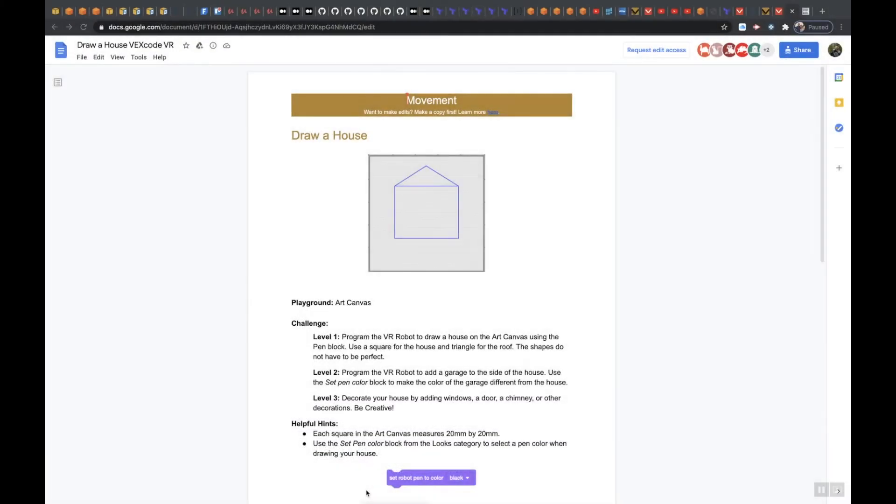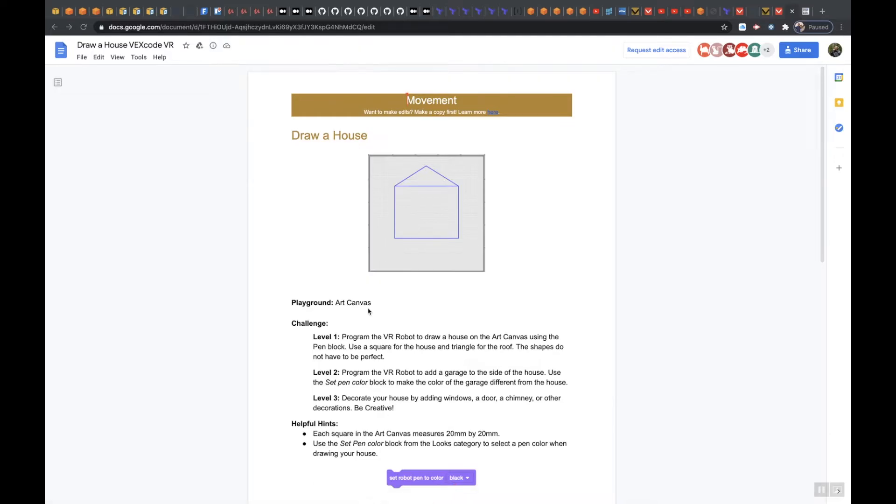In this video we're going to do draw a house level 1, and we're going to use the playground art canvas. The way that I'm going to show you this is just the way that I'm doing it. Yours may look slightly different and that's okay.